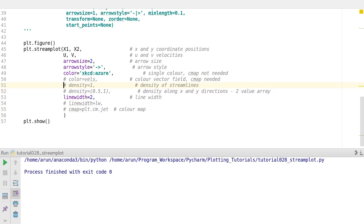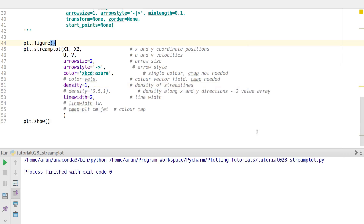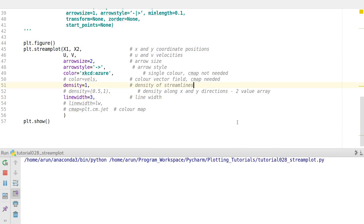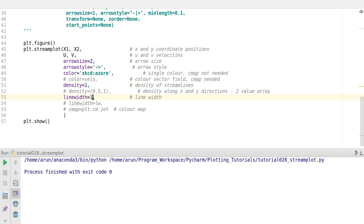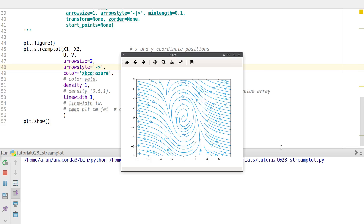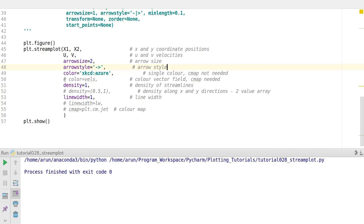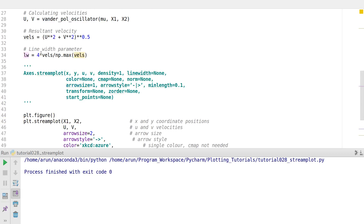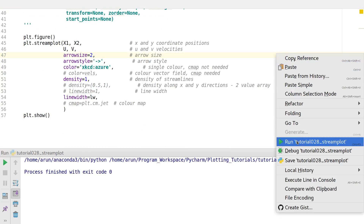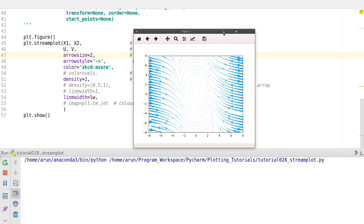There's a linewidth option that makes the streamlines thicker — setting it to 3 makes them even thicker. I'll set it back to 1 for this plot. Instead of a constant linewidth, you can pass the variable lw, which varies between 0 and 4 units. Wherever the overall velocity magnitude is higher, the line width will be thicker; where velocities are smaller, the lines will be thinner — this gives you a magnitude field visualization.